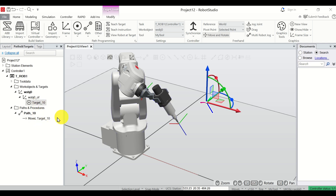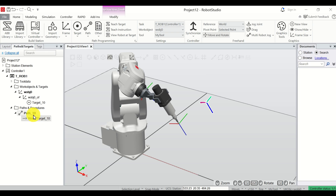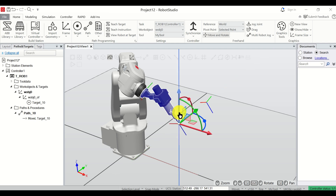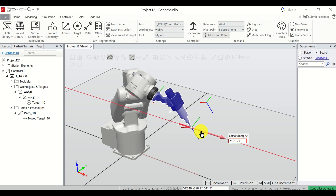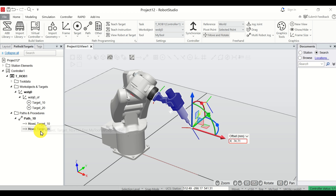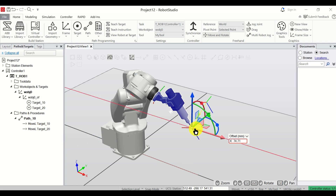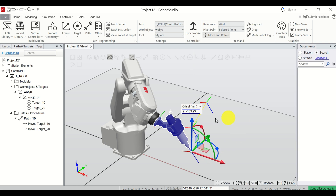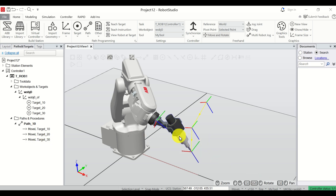Now let's define the second point. Click on the end effector and move it somewhere else, then press Teach Instruction to memorize this point. You can see the second target point called Target 20 with the MoveL instruction specifying velocity V150, Fine, and my tool. Next, move the robot a little bit down and click Teach Instruction, click Yes, to define Target 30.